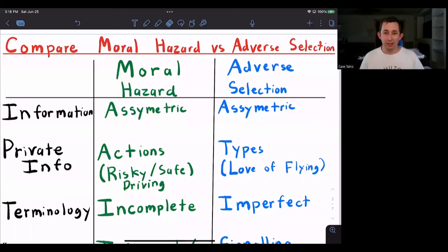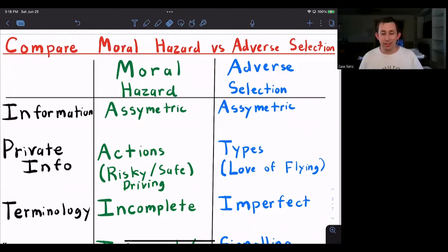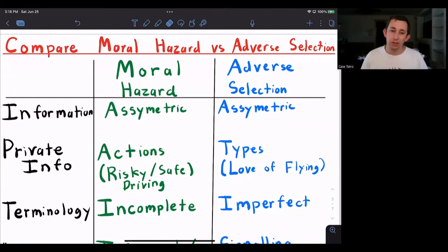Hi guys, welcome back to In Case of Econ Struggles. Today we're talking about the differences between moral hazard and adverse selection, because they're two things that tend to be sort of confusing, so I want to make sure that we have it all straight in our heads. So first, let's start with moral hazard.